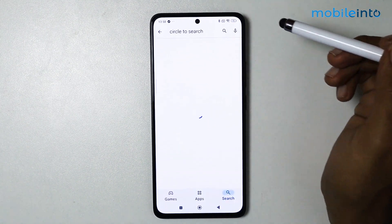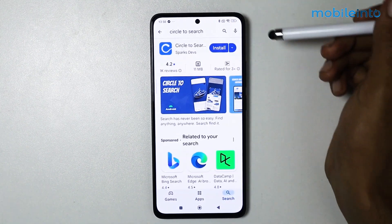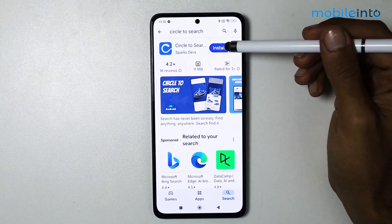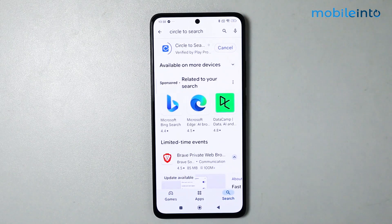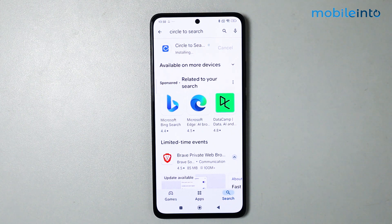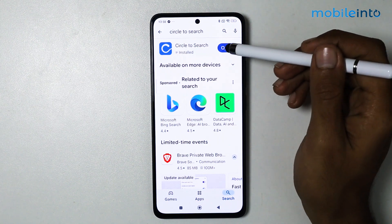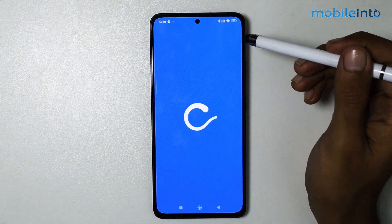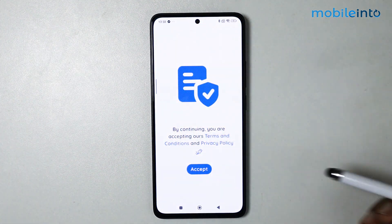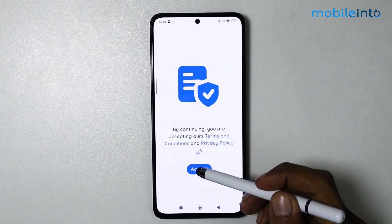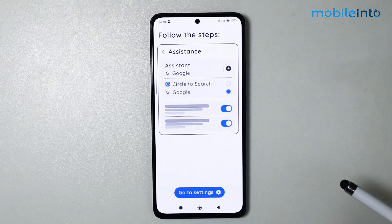Tap on circle to search and install this application. It will take a few seconds to download. When the application is fully downloaded, tap on open.